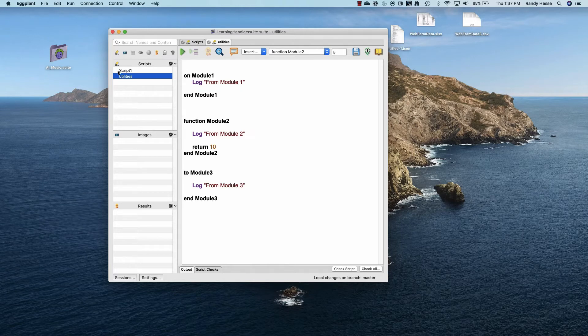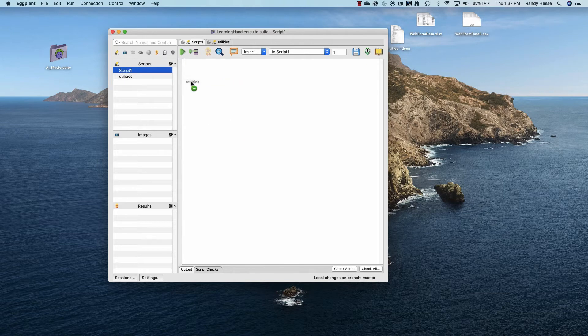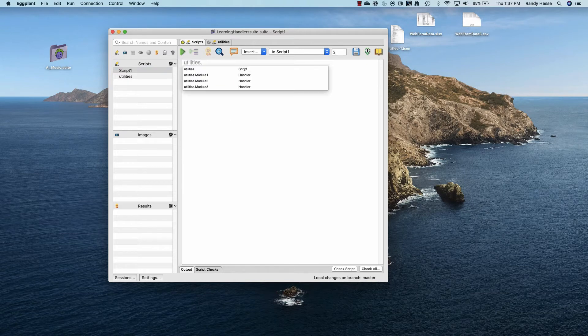To call an on handler, simply type in the script name dot the handler name.